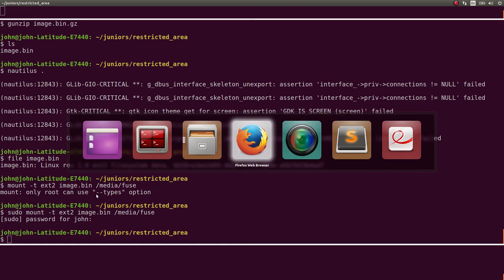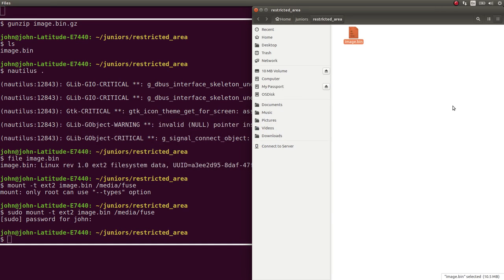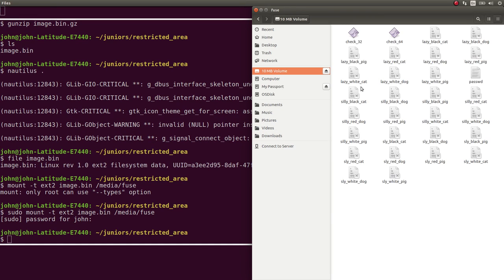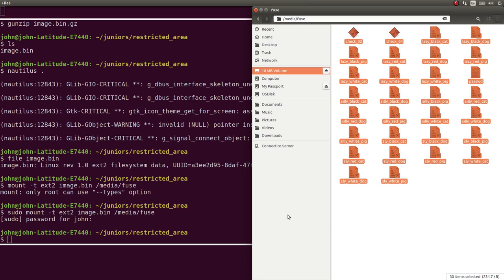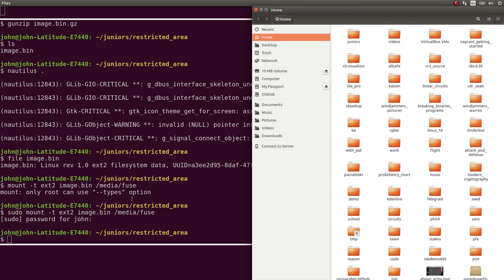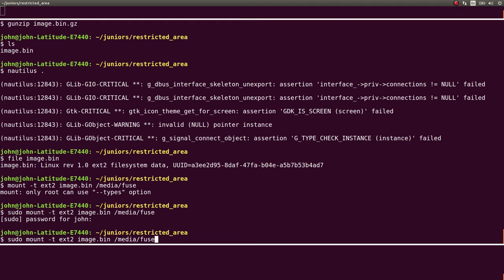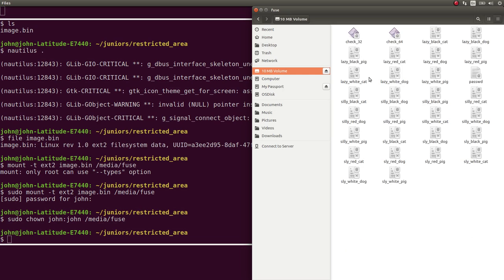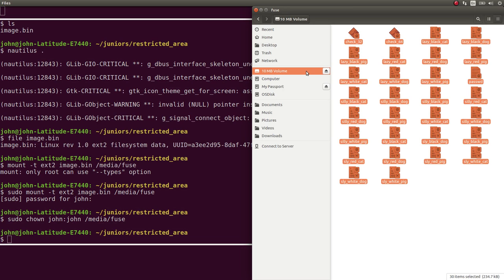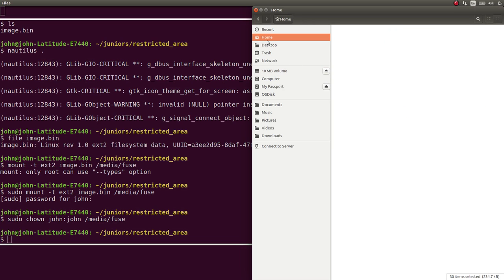So I can see to my file system over here now, I have this 10 megabyte volume mounted over at MediaFuse. And I can just copy all these files. Actually, I'm probably going to have to change the owner of it. Pseudo chown. John and John. So now I should be able to copy the files. Hopefully, out of here.